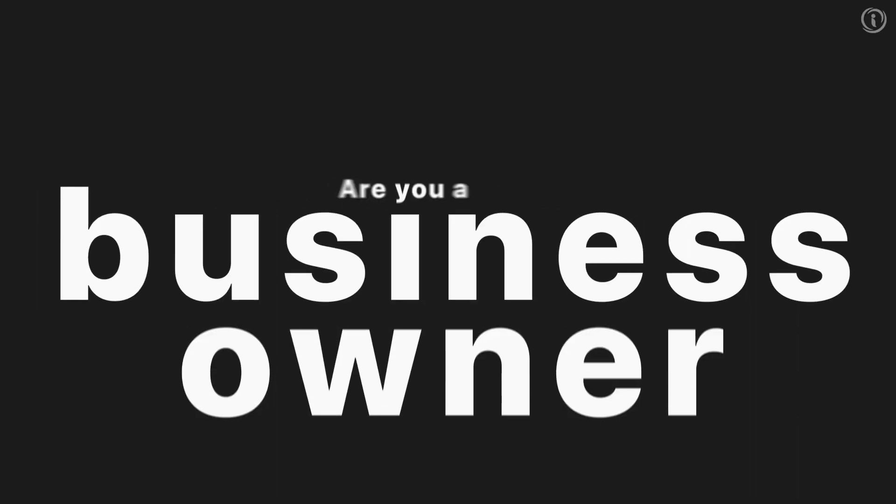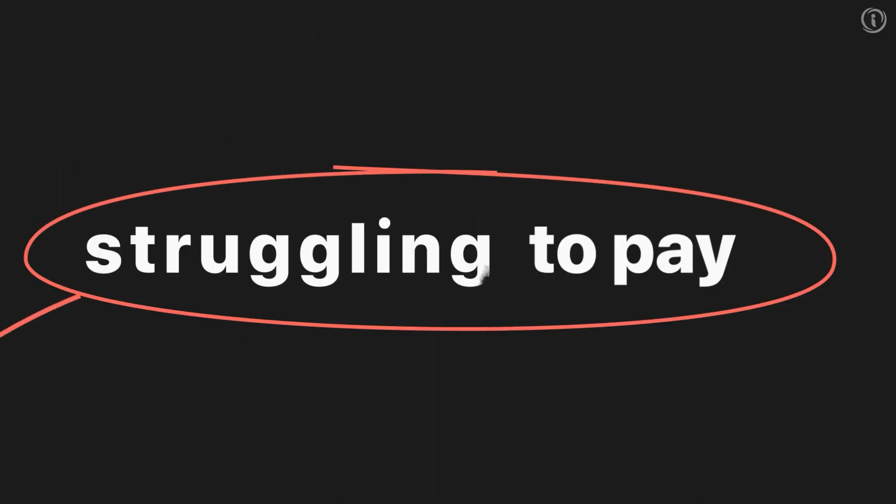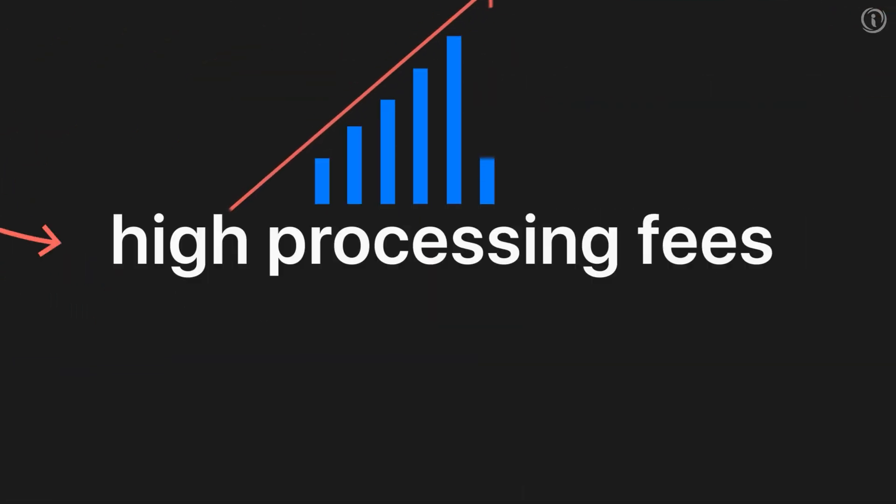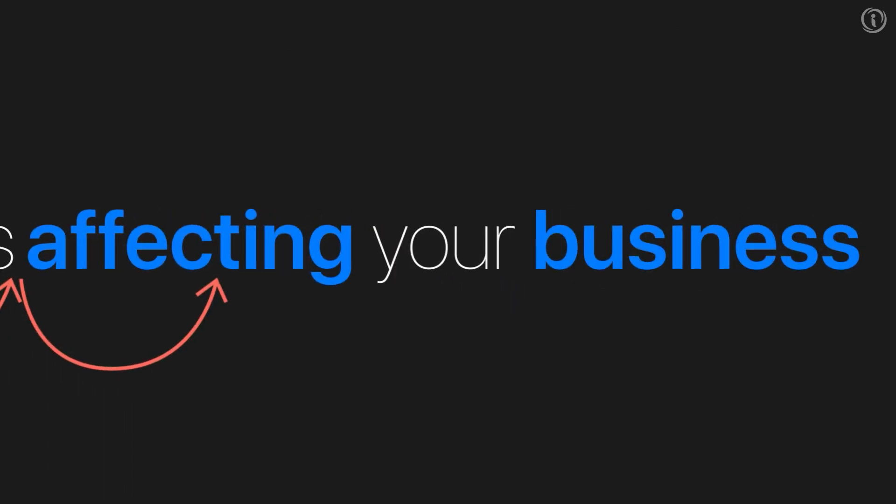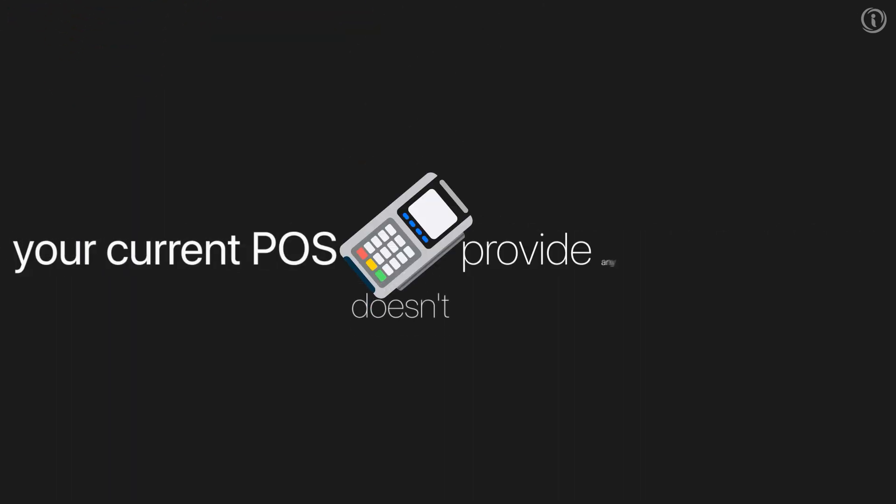Are you a business owner struggling to pay higher processing fees? Inflation is affecting your business, and your current POS doesn't provide any solution?